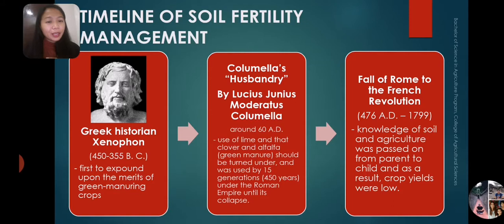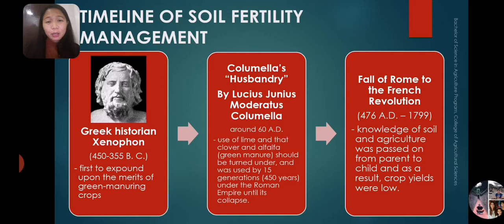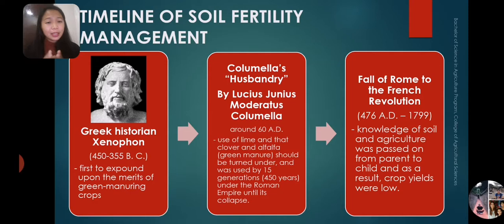If you count 350 plus 2020, we have about 2,370 years ago when there was already knowledge about green manuring as a practice to improve crop production. It's not new — it had been a practice long before that green manuring crops are good for the fertility of the soils. That was the discovery of Xenophon.